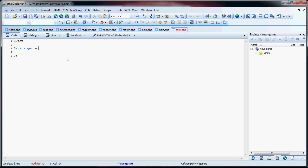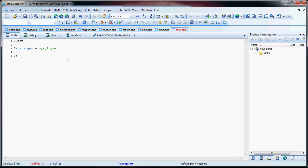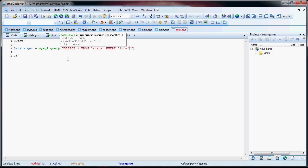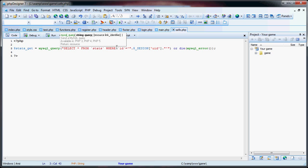This will be the query to get all the stats for the player. So we say mysql_query, select asterisk from stats where ID equals the session ID.